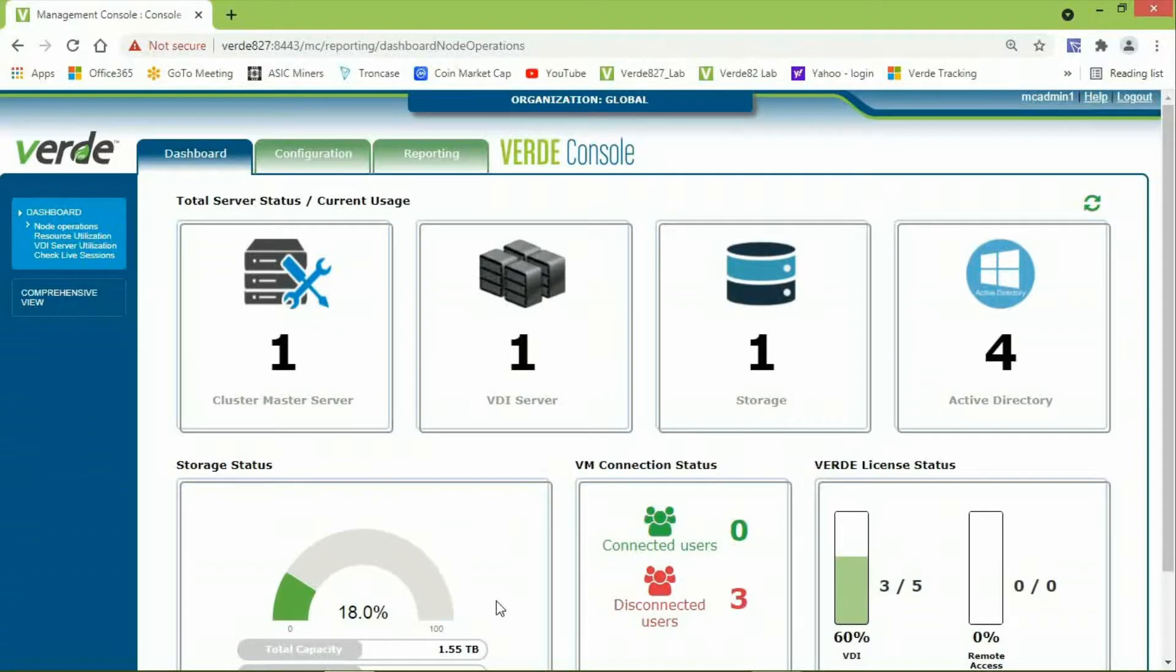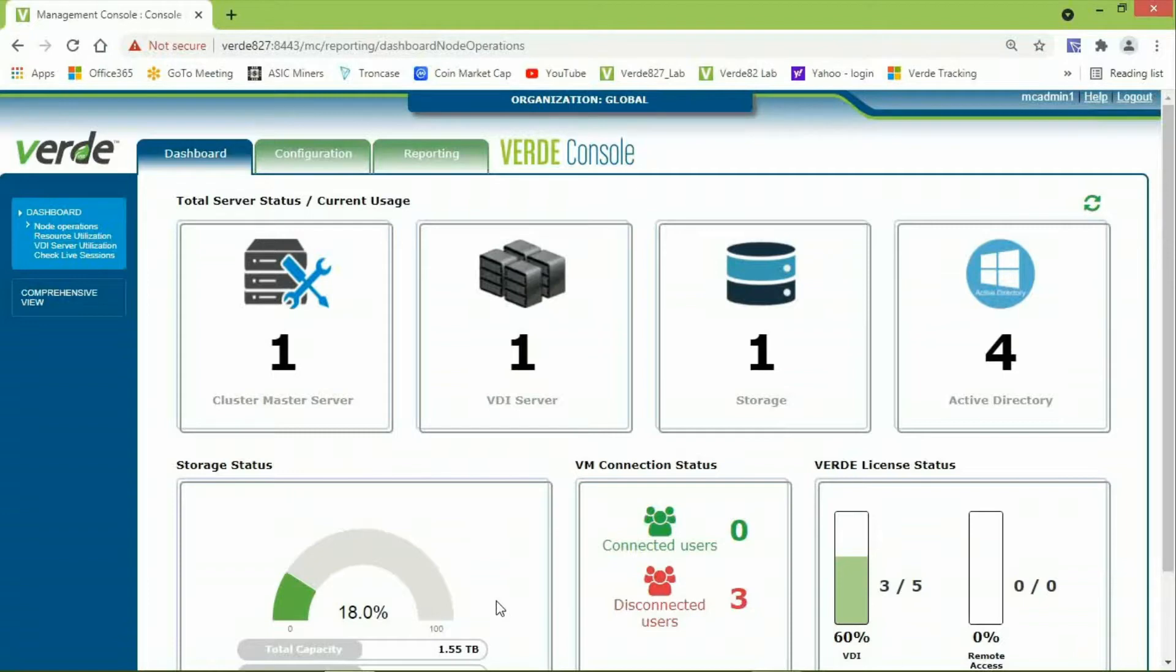This video will show you how to configure a remote access session from the Verde VDI Management Console. Verde requires three configurations to set up remote access. The first one is to set up a local user in Verde.